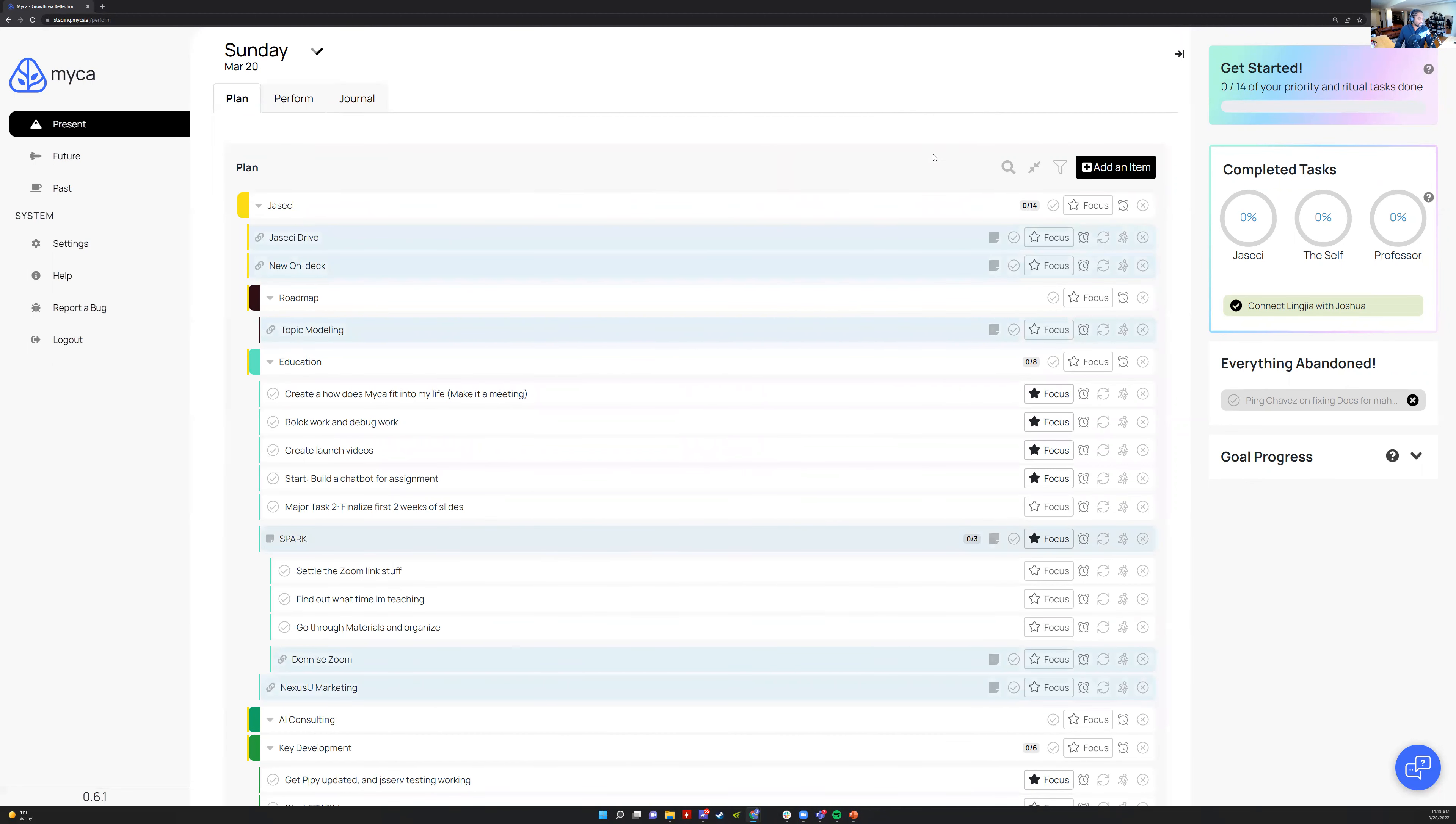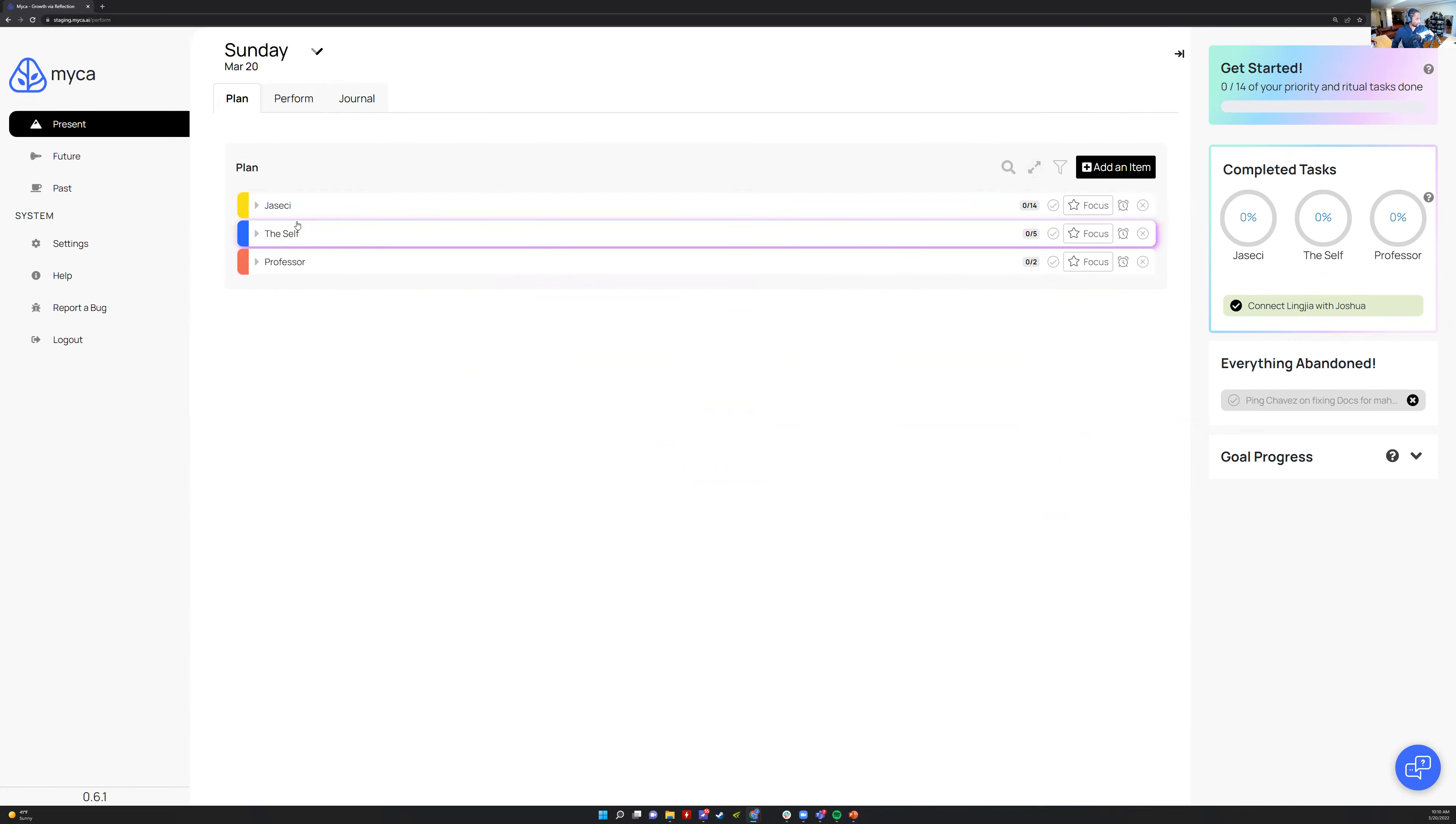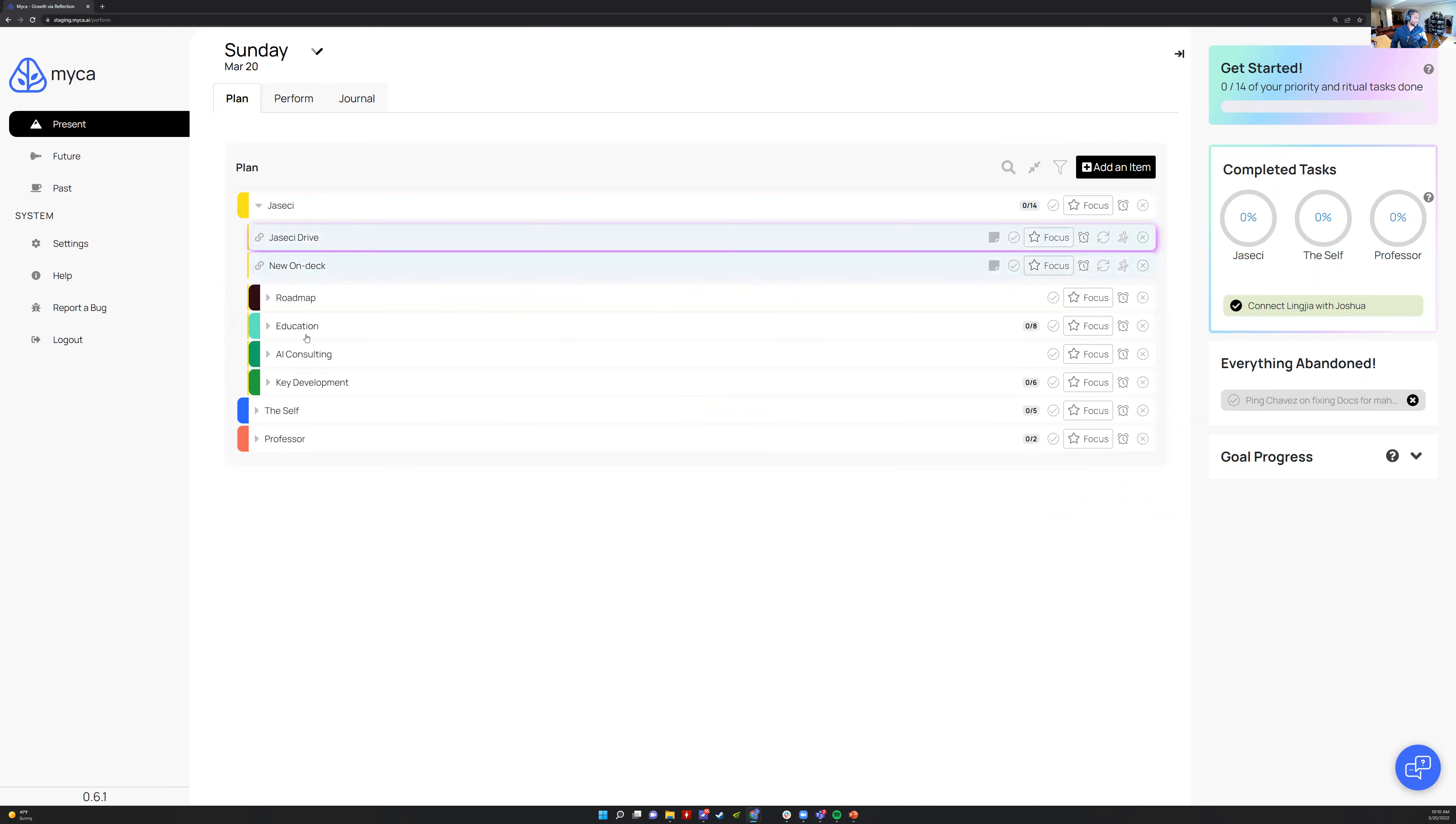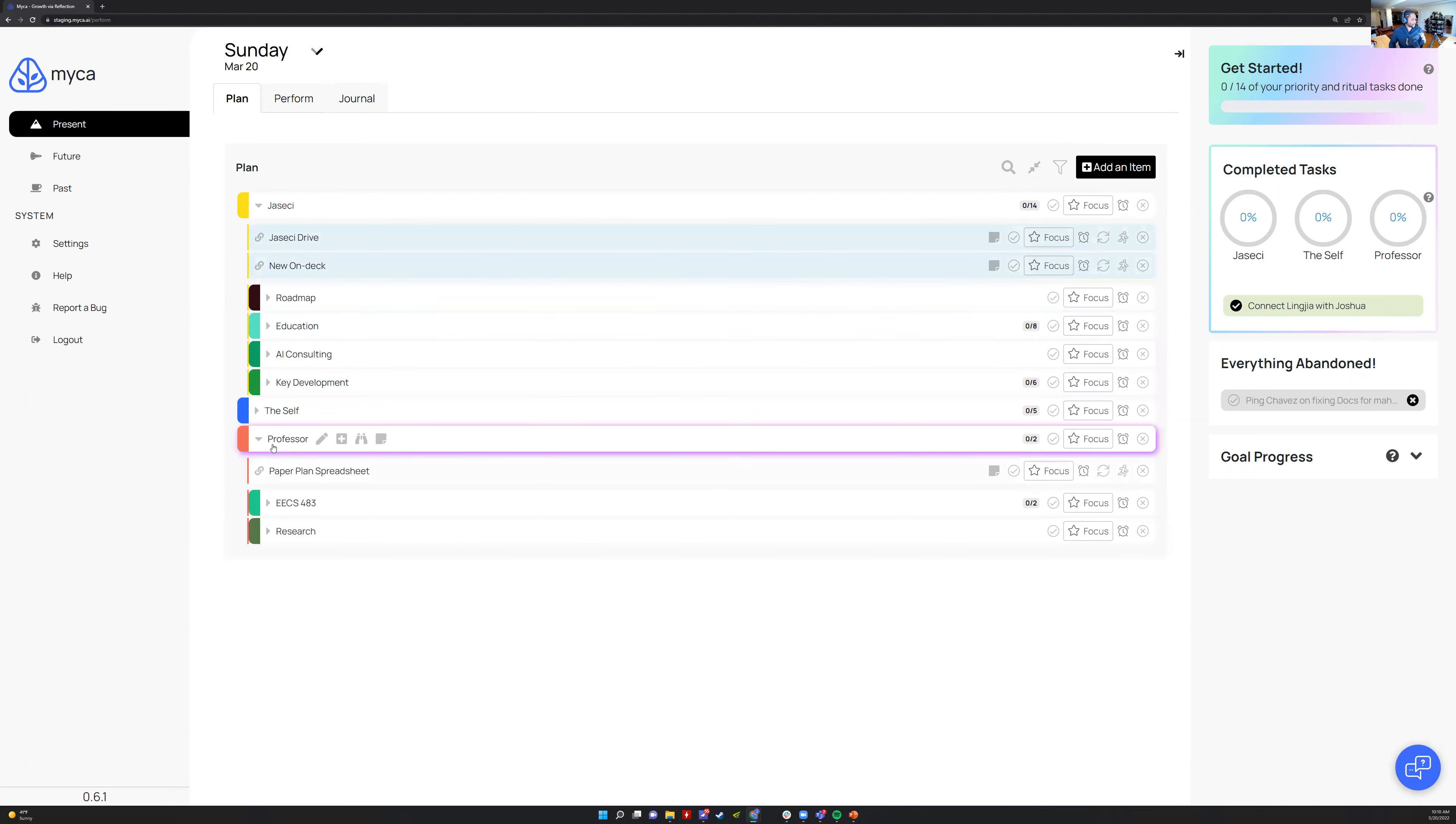I start the day by using this button to collapse all. I separated my life into three sections: my Self, my Professor life, and my Joseki life. Joseki is this AI thing that I'm really building that's awesome.